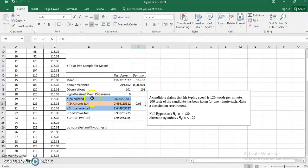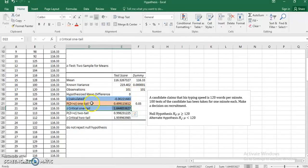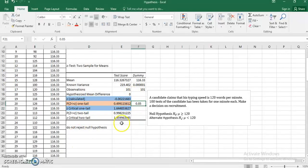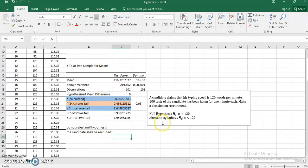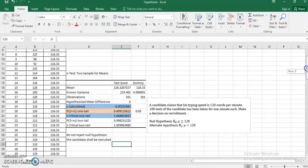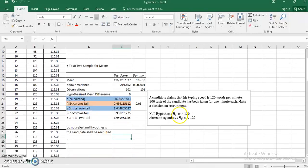Both approaches give the same result: do not reject the null hypothesis, and the candidate shall be recruited. To conclude: statistically, the sample mean of 116.33 words and the candidate's claim of 120 words — the difference between these two values is not significant enough to reject the candidate's claim at a 5% level of significance, or 95% confidence. That is a complete Z-test for single mean. Thank you.